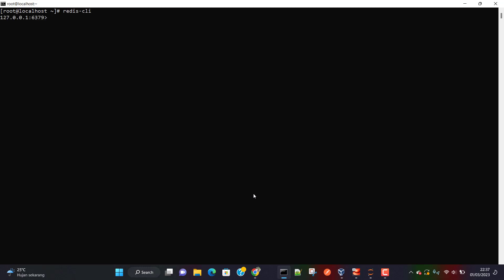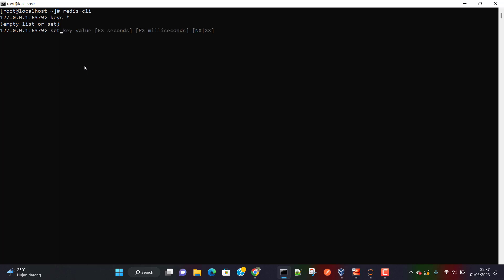Let's see all the keys which are currently available. If I do `keys *` this is going to show me all the keys currently available. You can see we have zero keys. Now we are going to write some data. In order to write data I'm going to use the SET command. We are going to give a key — the key can basically be any name you want, so let's say I'm going to give 'user1'.